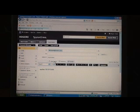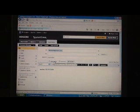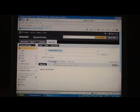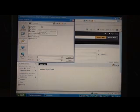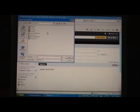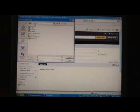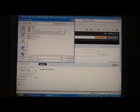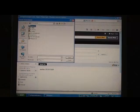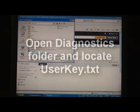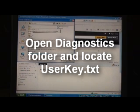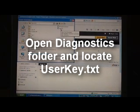And then under attachments, select attachments. It should bring up the file browser. Select my documents. Look for the diagnostics folder. Open the diagnostics folder and locate the user key.